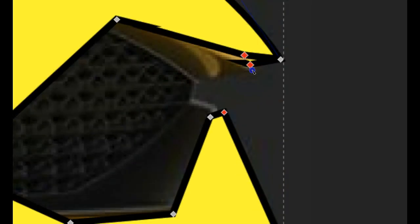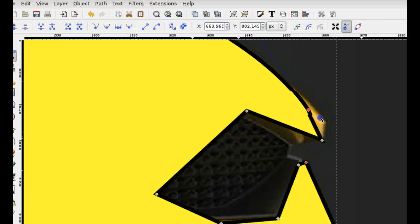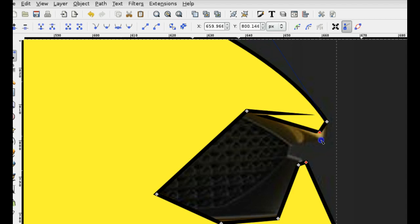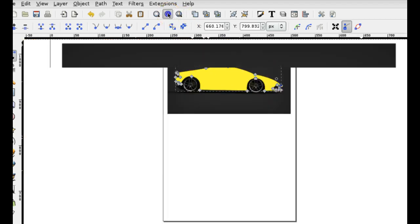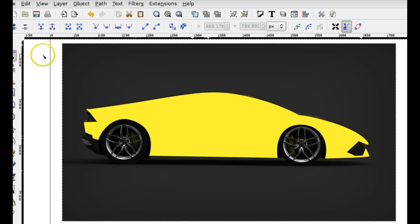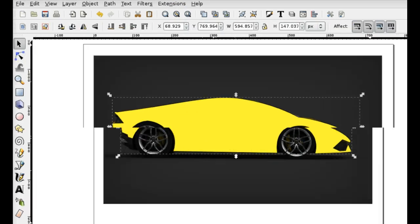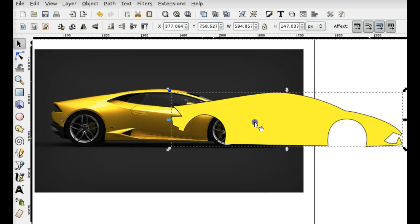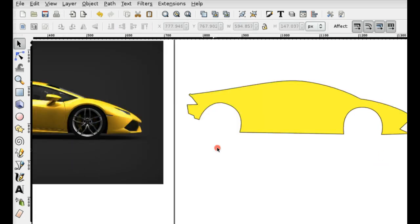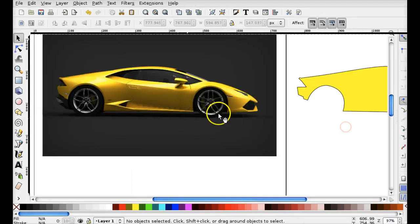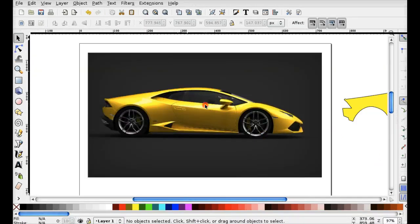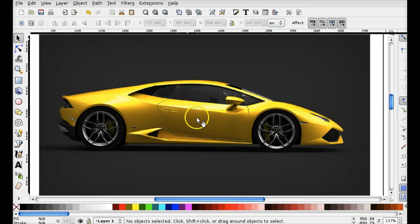I'm double-clicking here to get that extra point right there because I missed it in the beginning — that's okay. So now I have the basic shape of the car. I'm going to move it to the right side here in a moment, and I'm going to start drawing other parts of the car like the window, the side view mirrors, and then the rims.